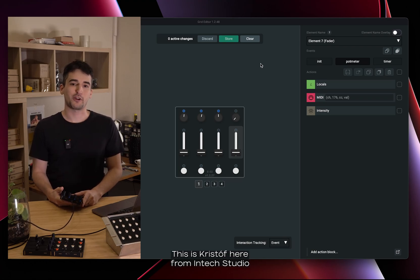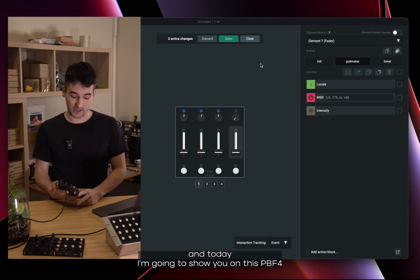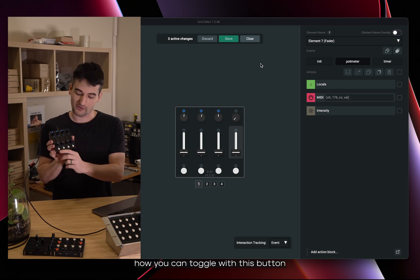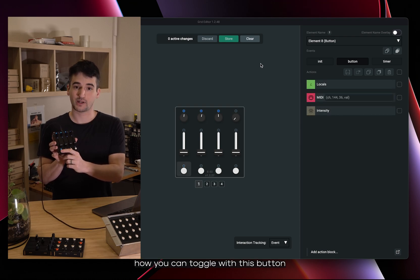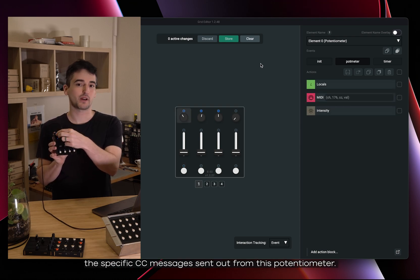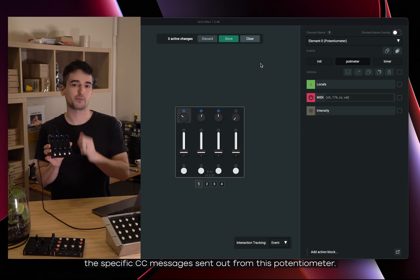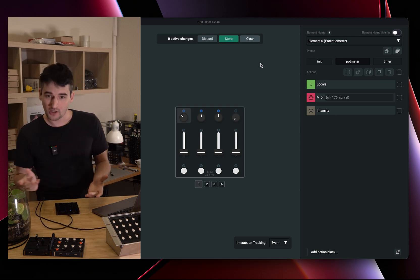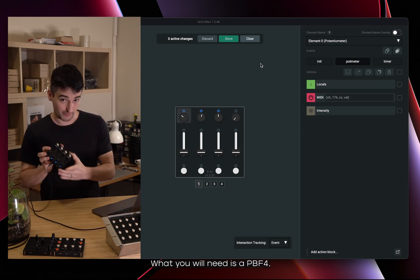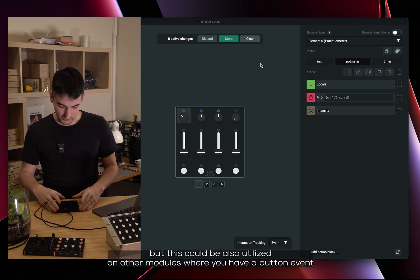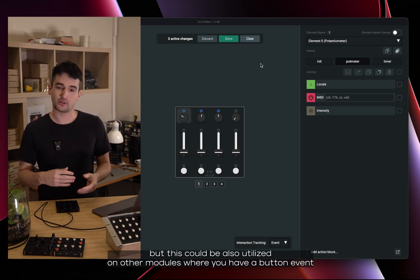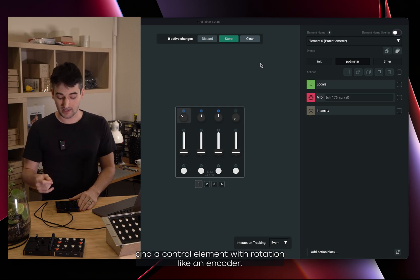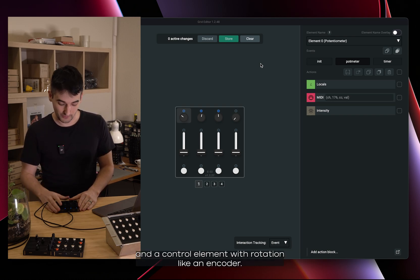Hello everyone, this is Christoph here from Intestudio. Today I'm going to show you on this PBF4 how you can toggle with this button the specific CC messages sent out from this potentiometer. You will need a PBF4, but this could also be utilized on other modules where you have a button and a control element with rotation like an encoder.